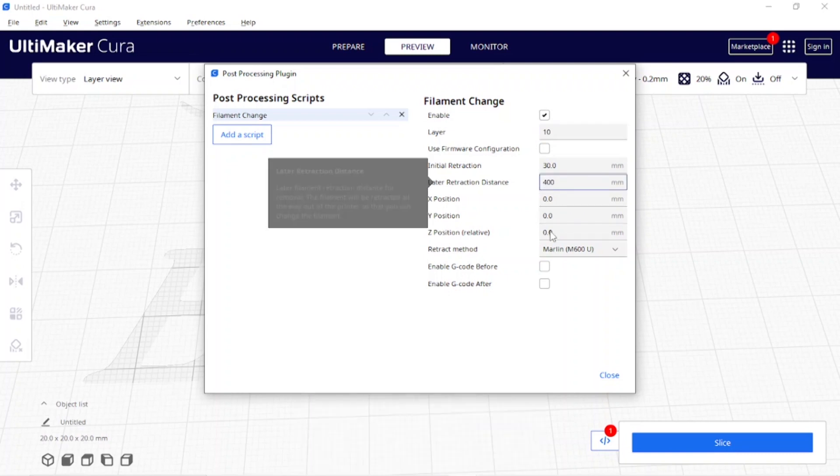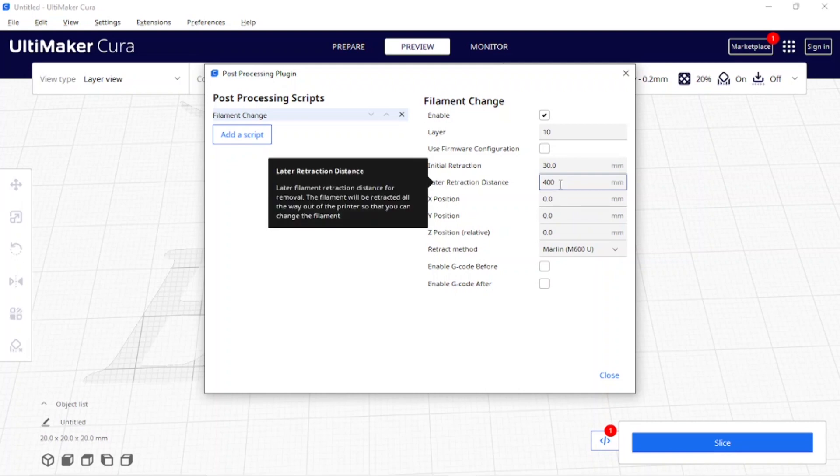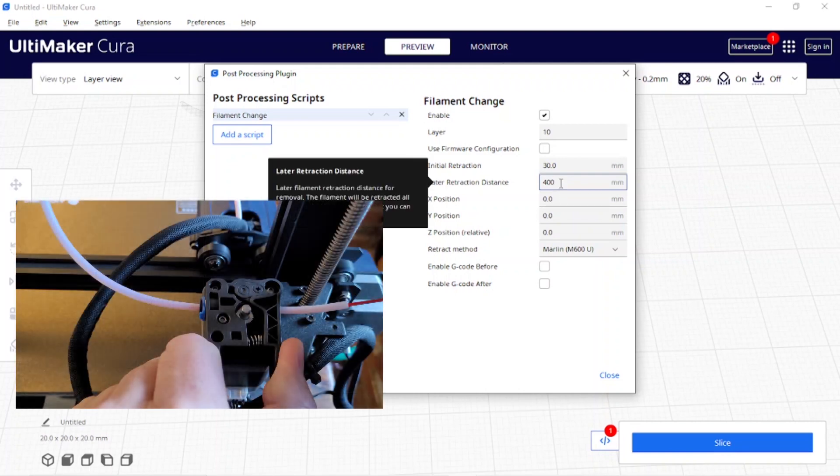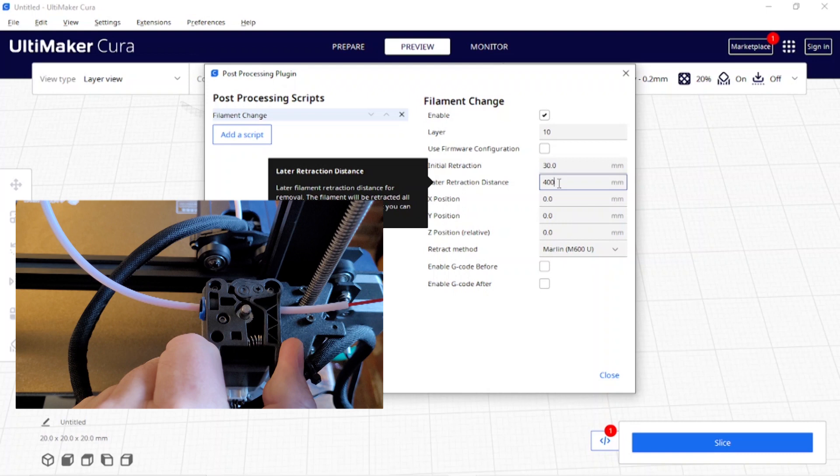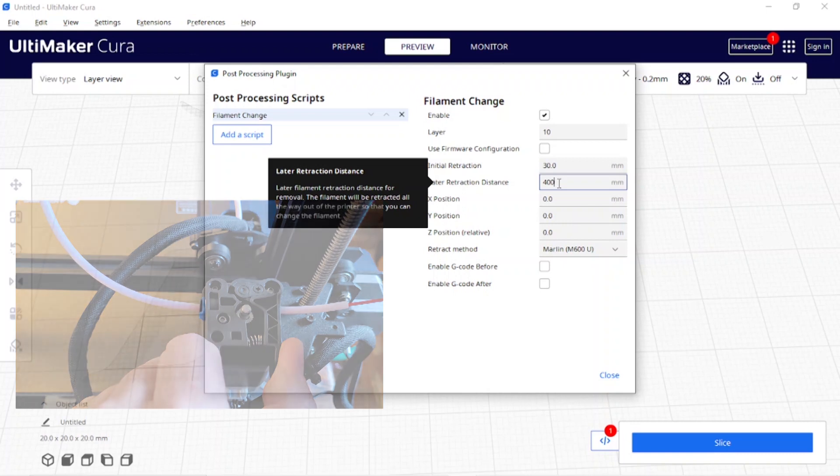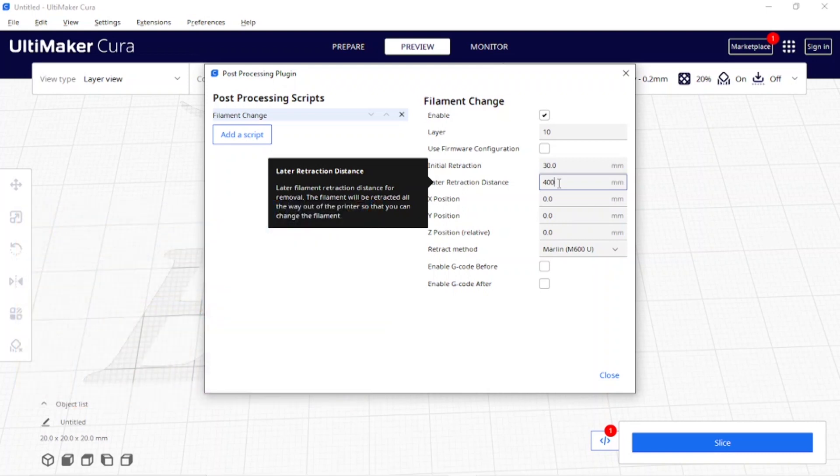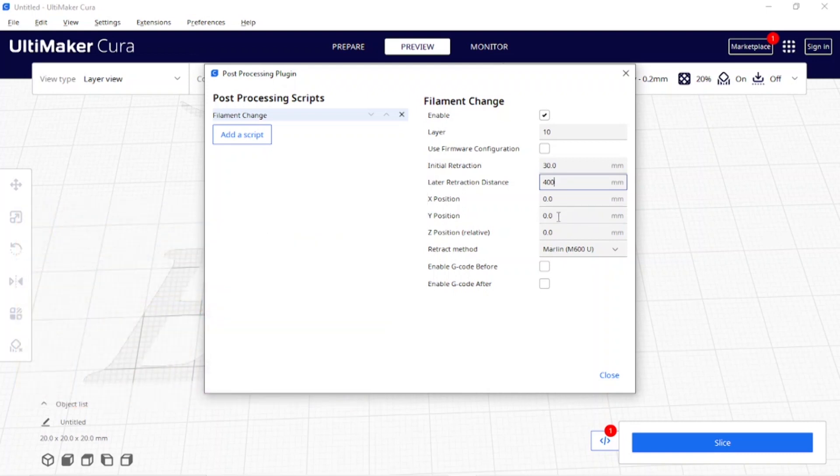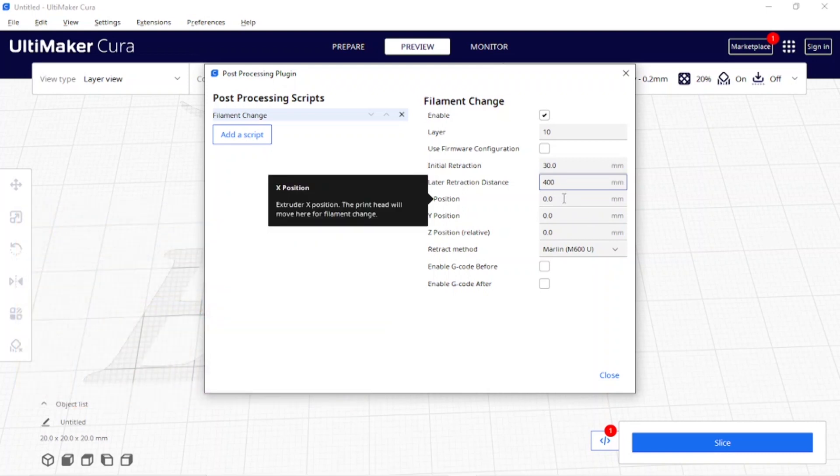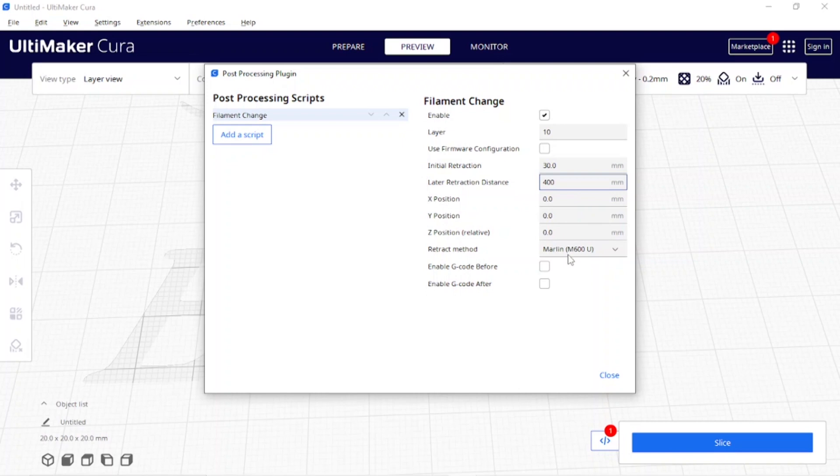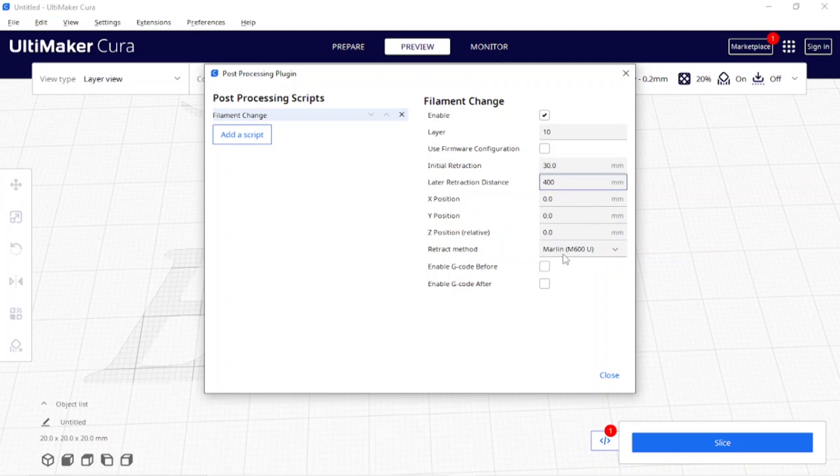While it's parked it's going to retract. You can wait for it but I don't like to wait. I will grab the pincers to relieve the filament off of the gear that's driving the filament so that I can just pull it back quickly by hand. You can change it or not, it's totally up to you. It's using the retraction method of Marlin, don't change this. I am not going to be enabling any G-code before or after.